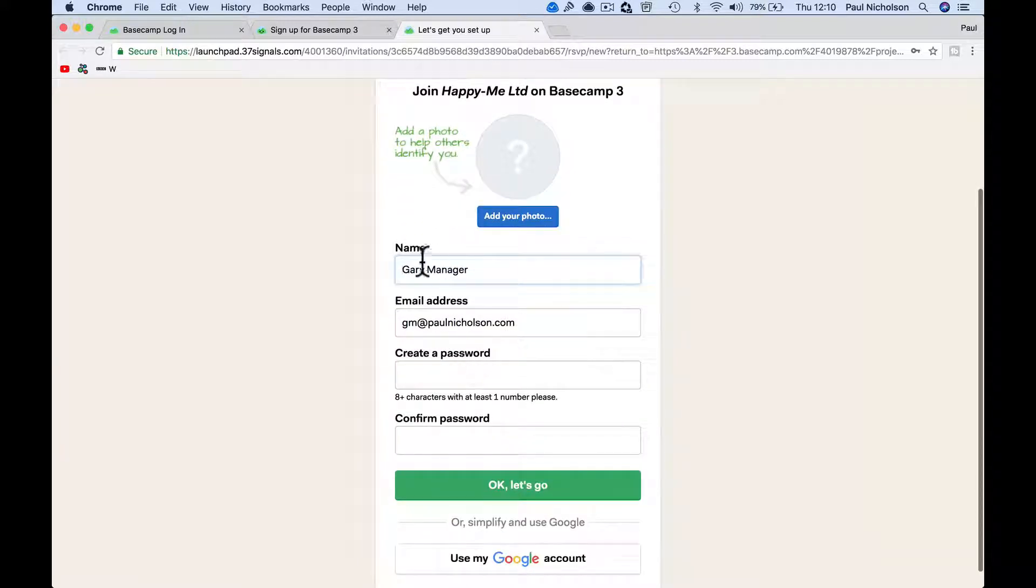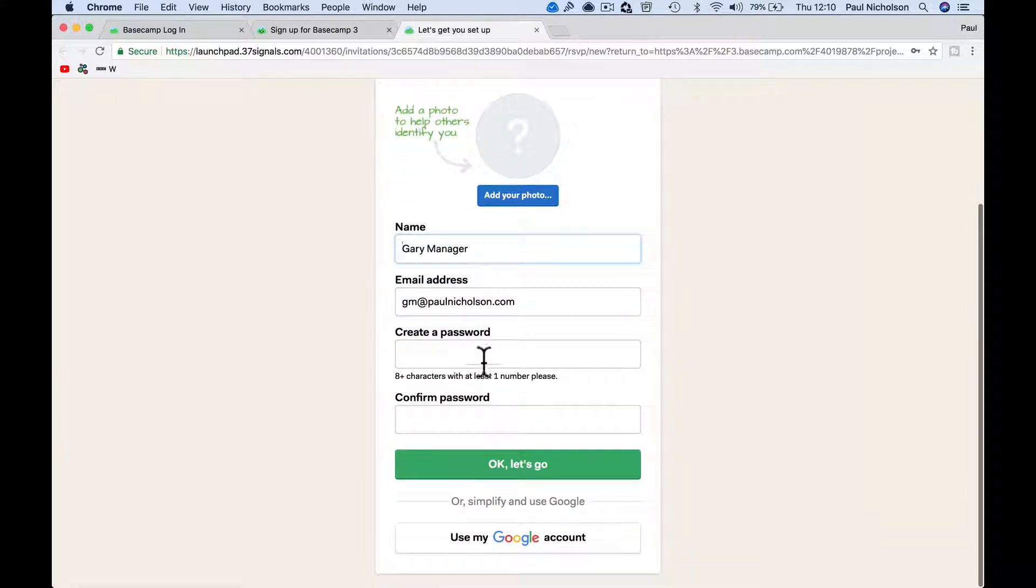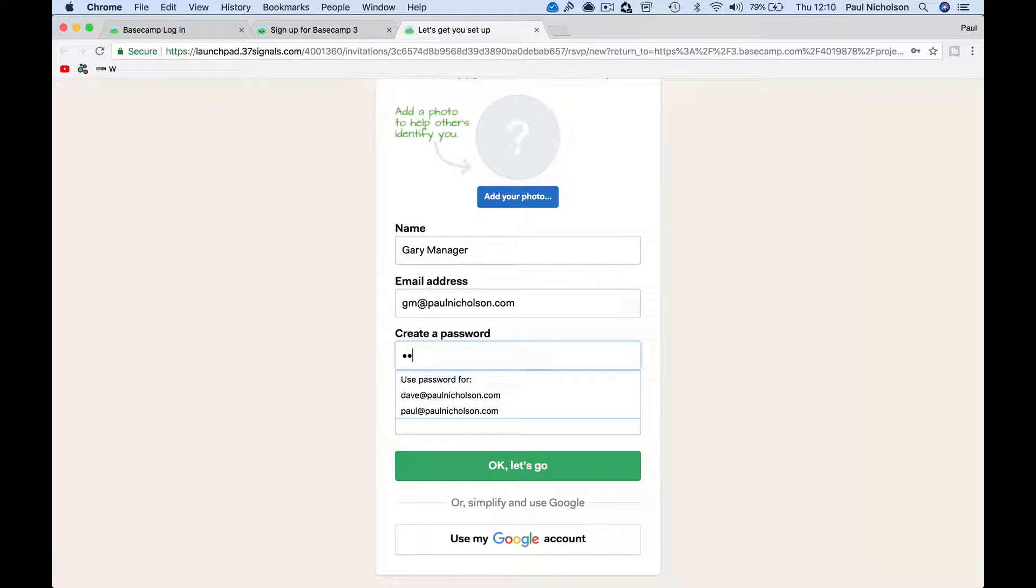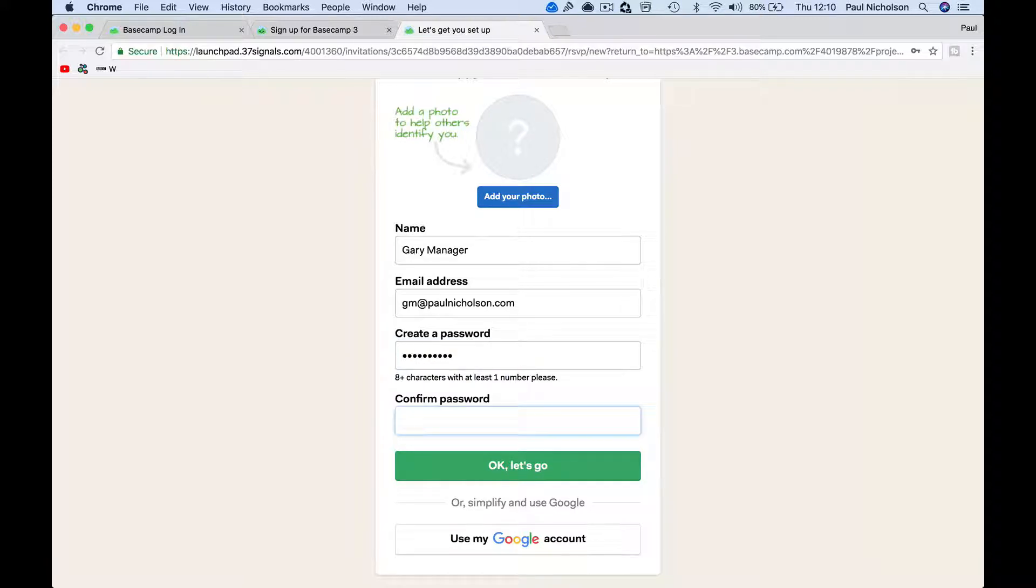Make a new account, name auto-populates. You can add a photo if they want, add a password, confirm the password. Okay, let's go.